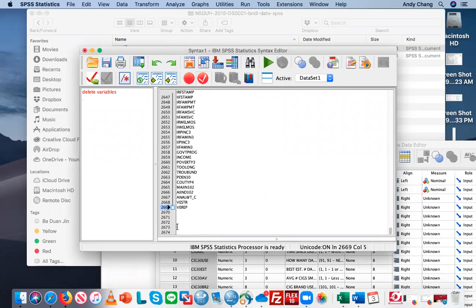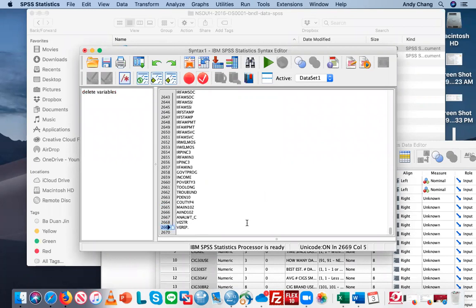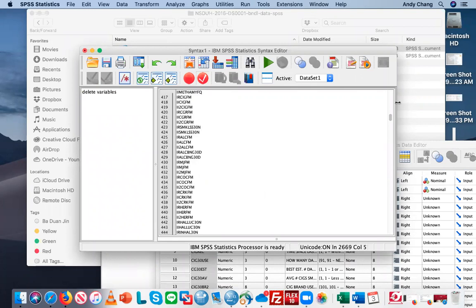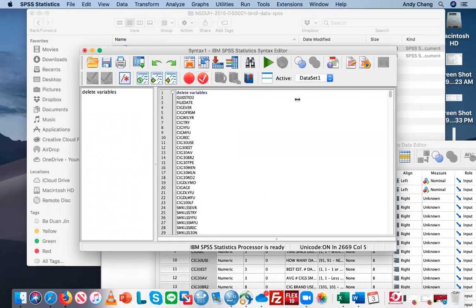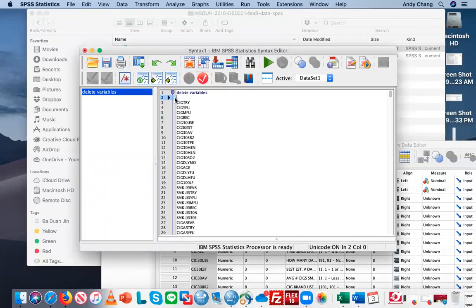Remember, it's going to end with a period. So let's assume I'm going to delete all the variables and keep the first five variables, for instance. If that's the case, you want to remove those variables that you don't want to delete from the list.